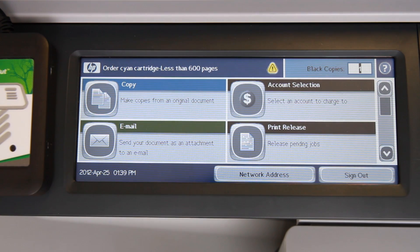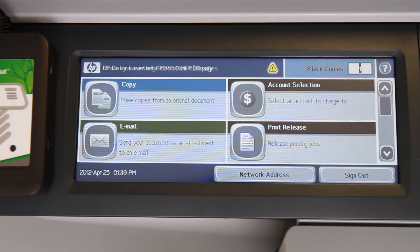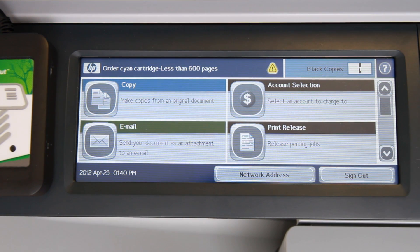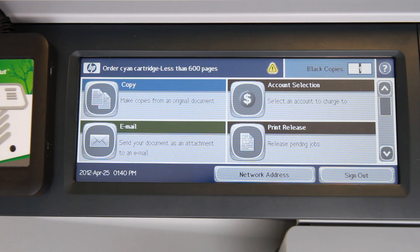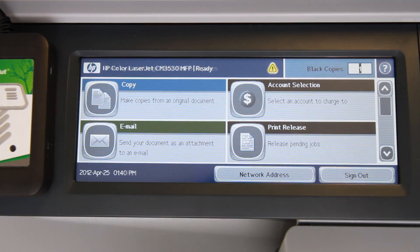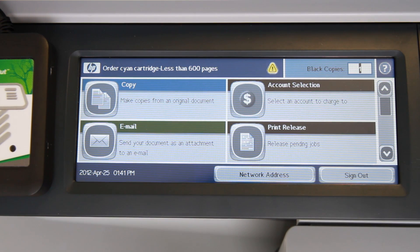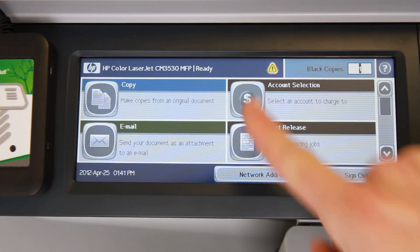All usage of this device will now be tracked and controlled by the PaperCut application. Here in the PaperCut Office, we've configured the device with the option to charge to shared accounts or departments when using the copier's functions, such as copying, faxing or scanning. To access the account selection, press the account selection tab here in the home screen.